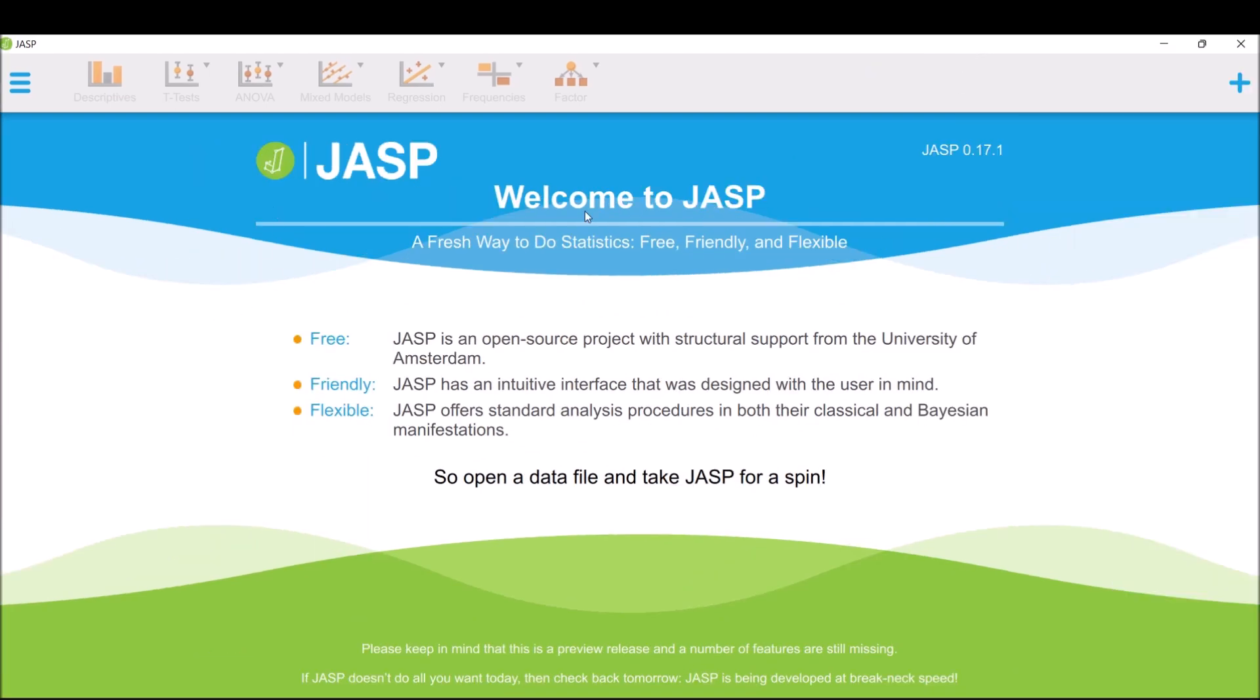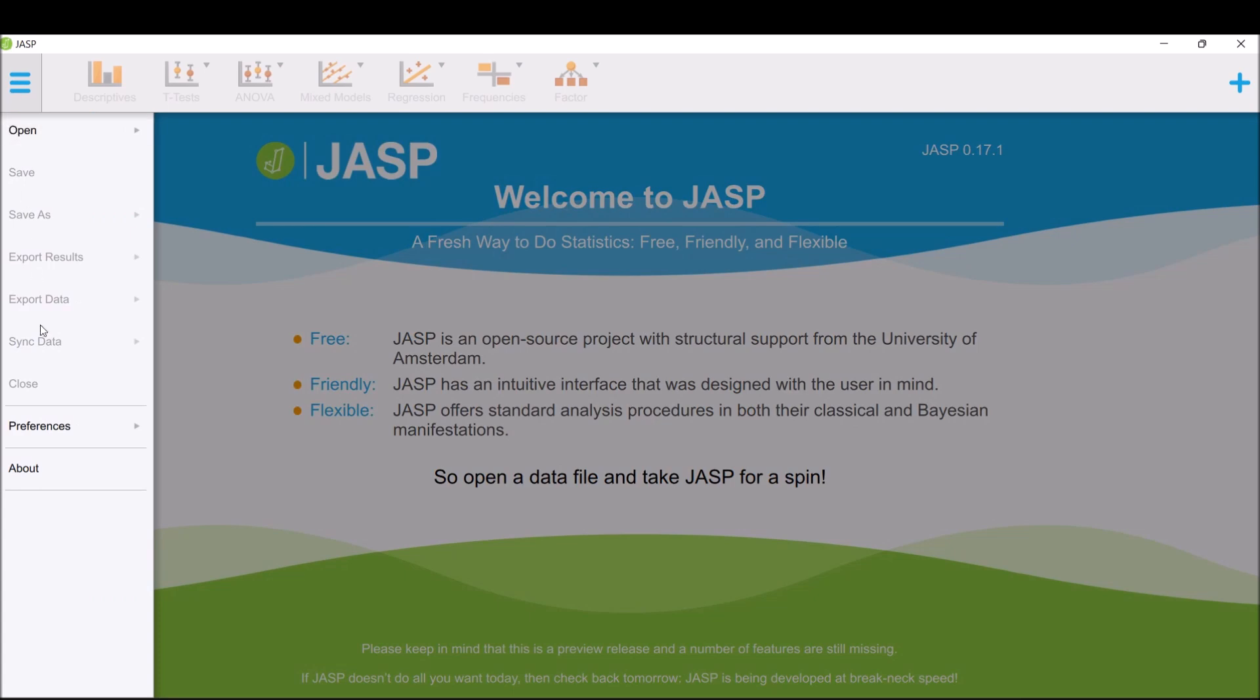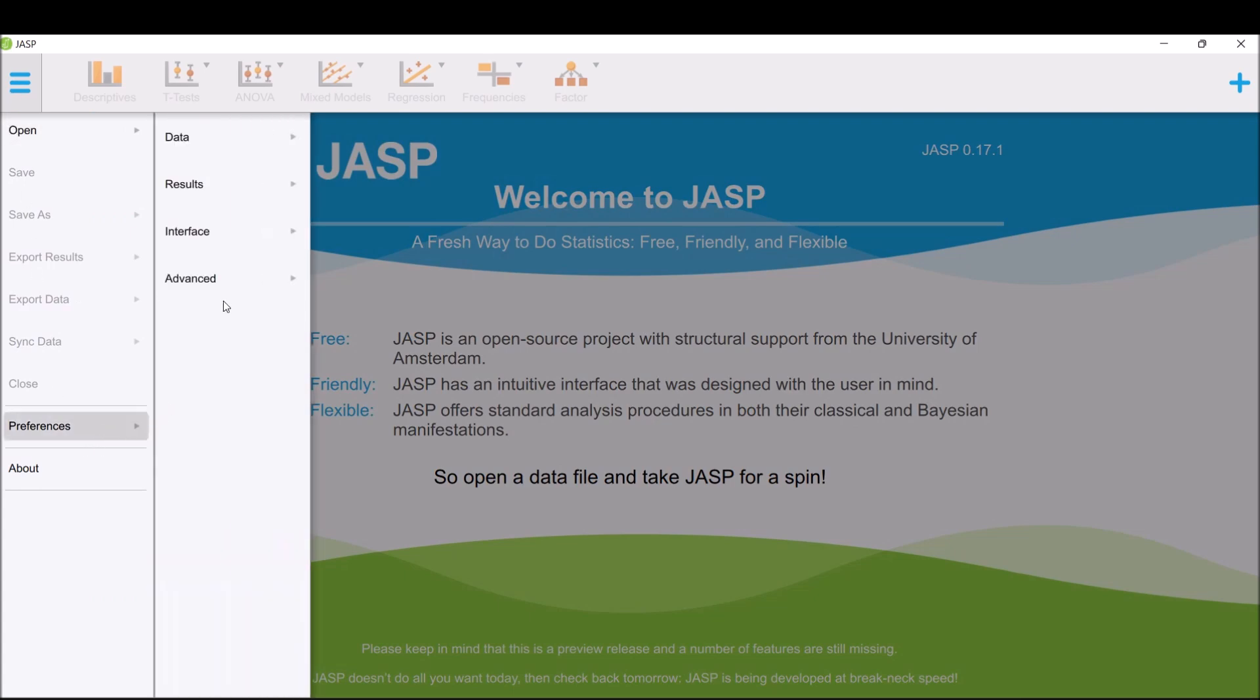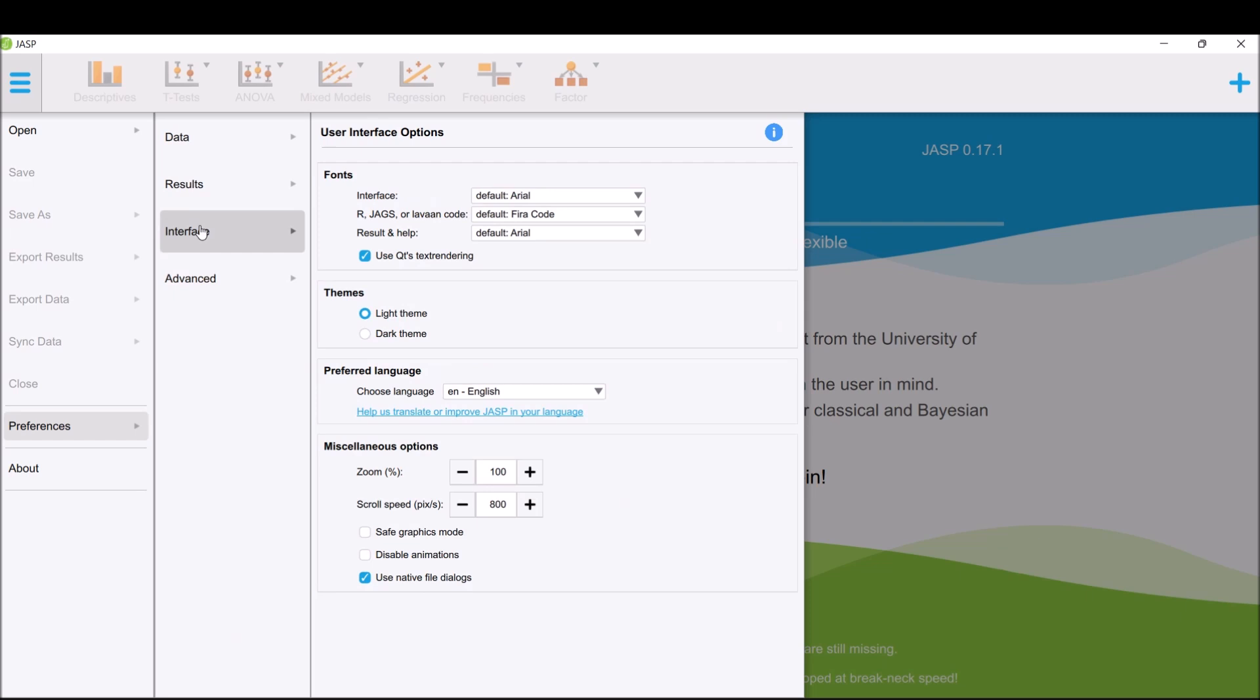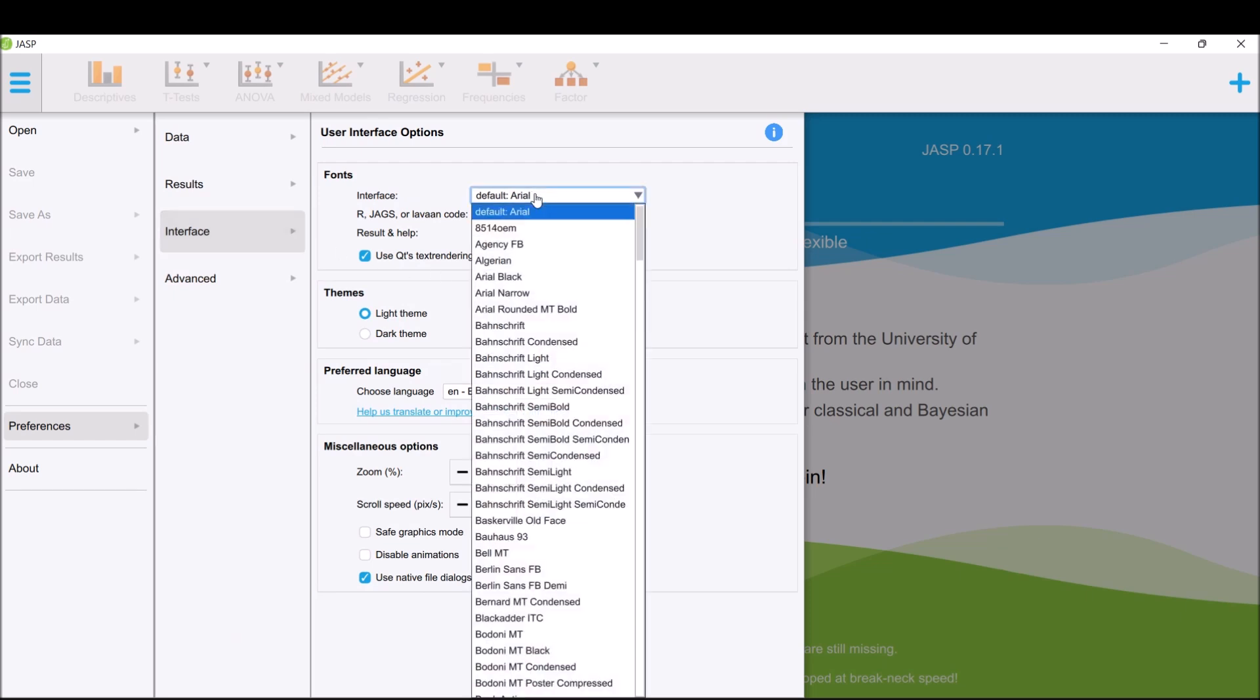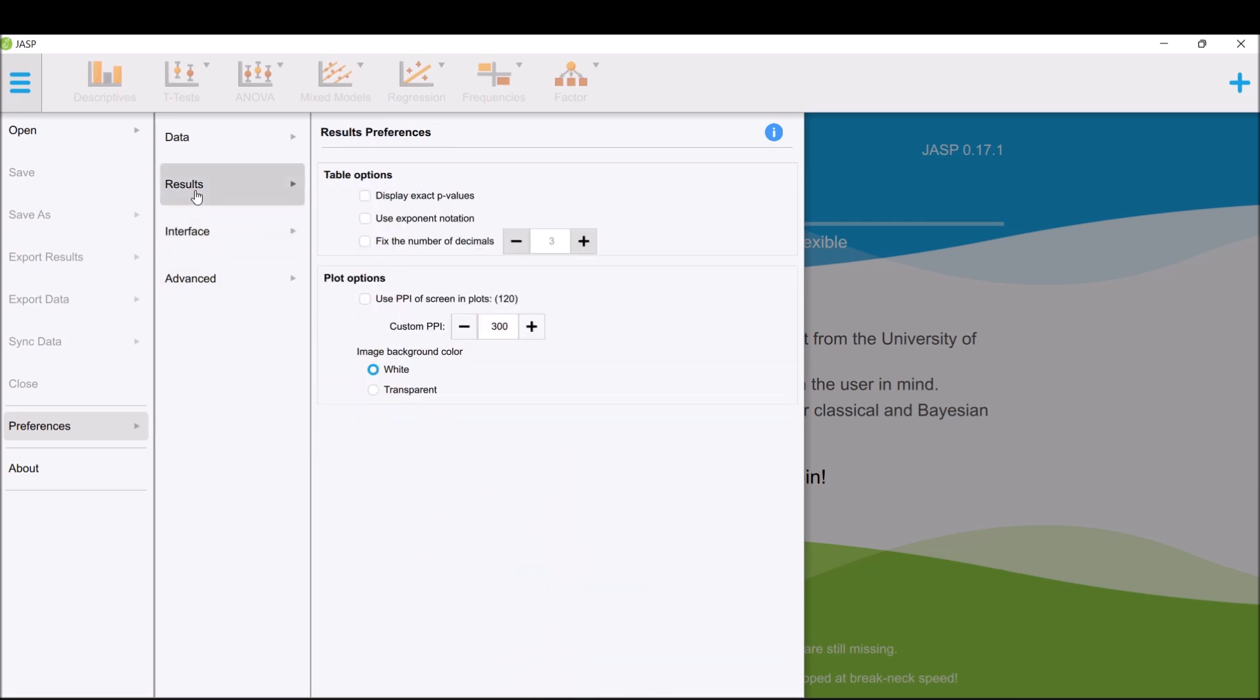Under Preferences, you can change the interface language to English and adjust the font. For results, you have table options like displaying exact values, using exponent notation, and fixing the number of decimals. Let's look at the number of decimals setting.